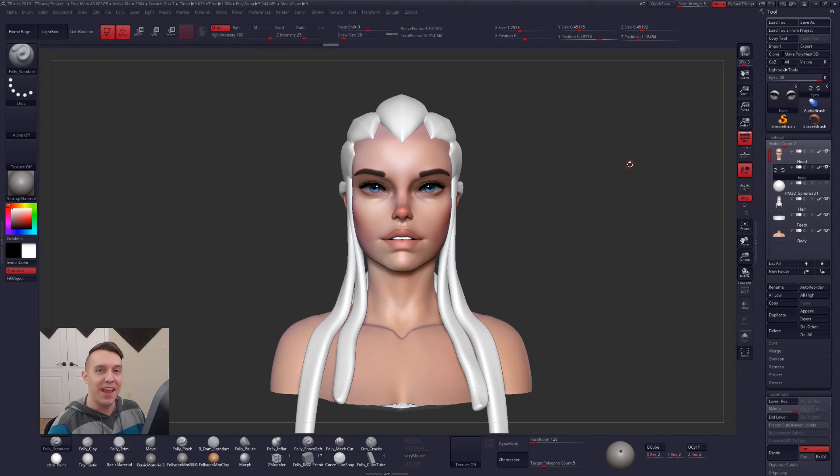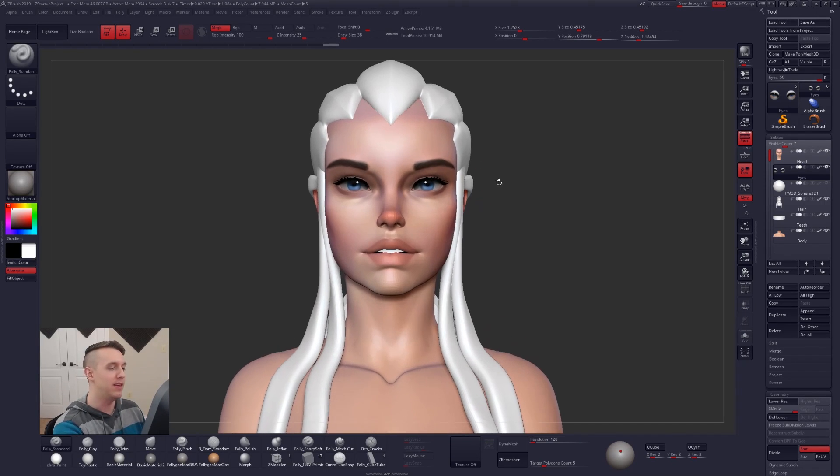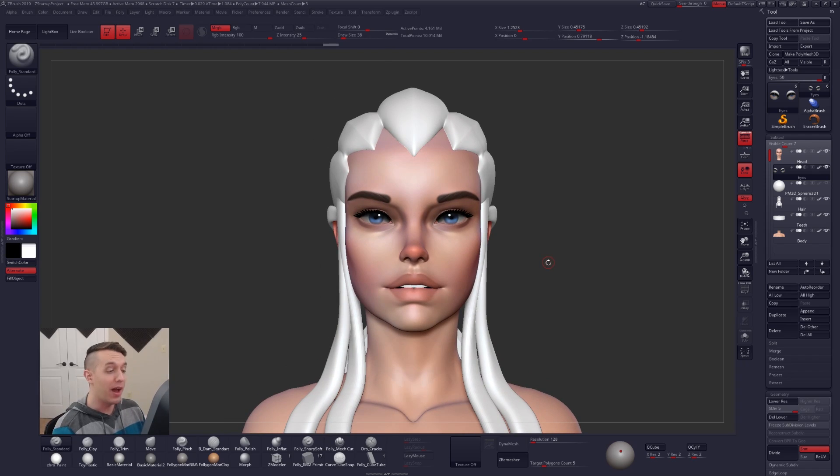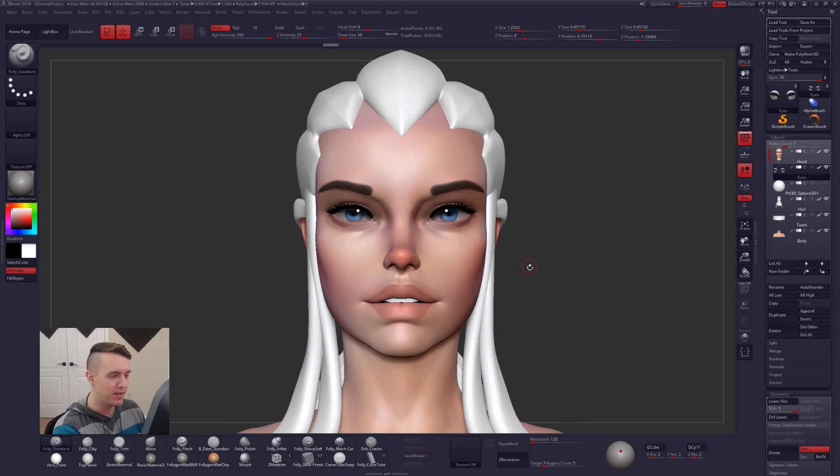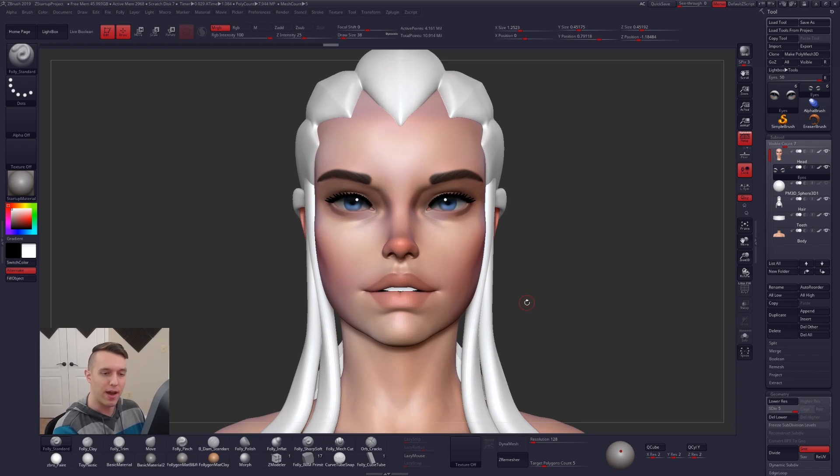Hey everybody, I'm Follygon, and in this video we're going to be looking at how to hand paint some eyes in ZBrush. I really don't think it's all that hard, so we're going to go through it pretty quickly, and then you guys can get on to hand painting your own eyes in the future.